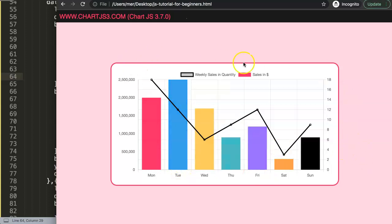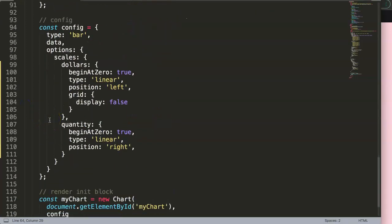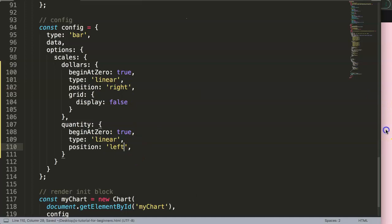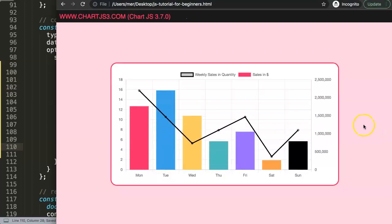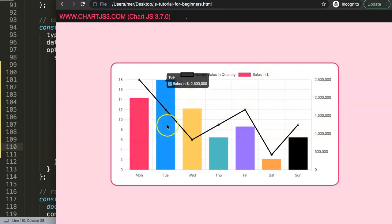To swap the two scales, just change the position values — set the left scale to 'right' and the right scale to 'left'. Save and refresh — the scales are now swapped. That's basically how you can play around with scales and create two scales in a combo chart with Chart.js.